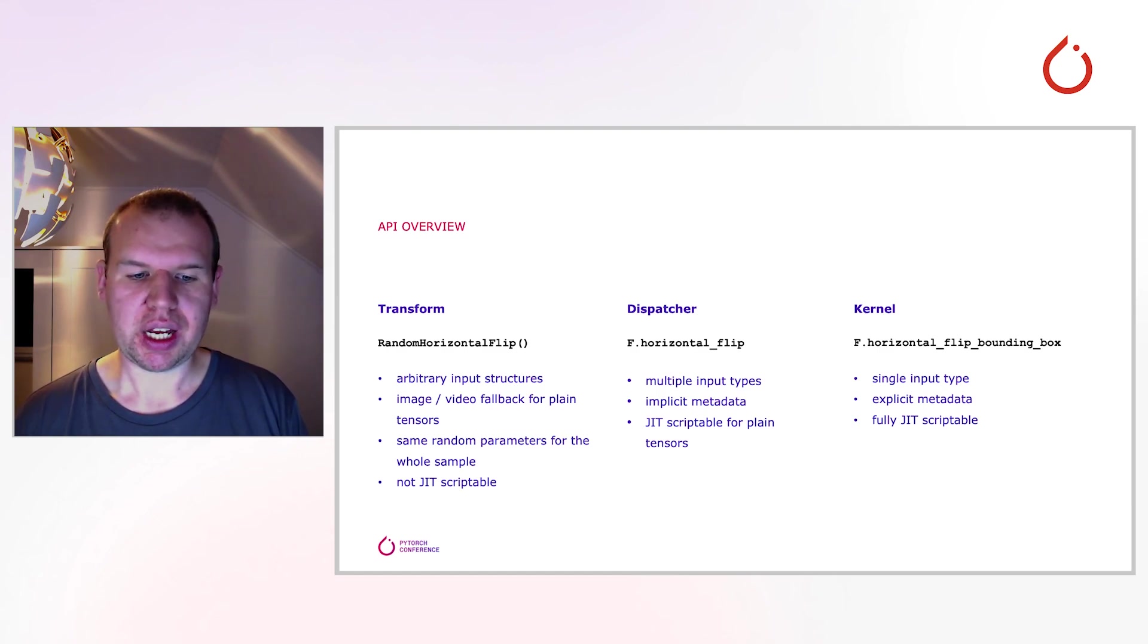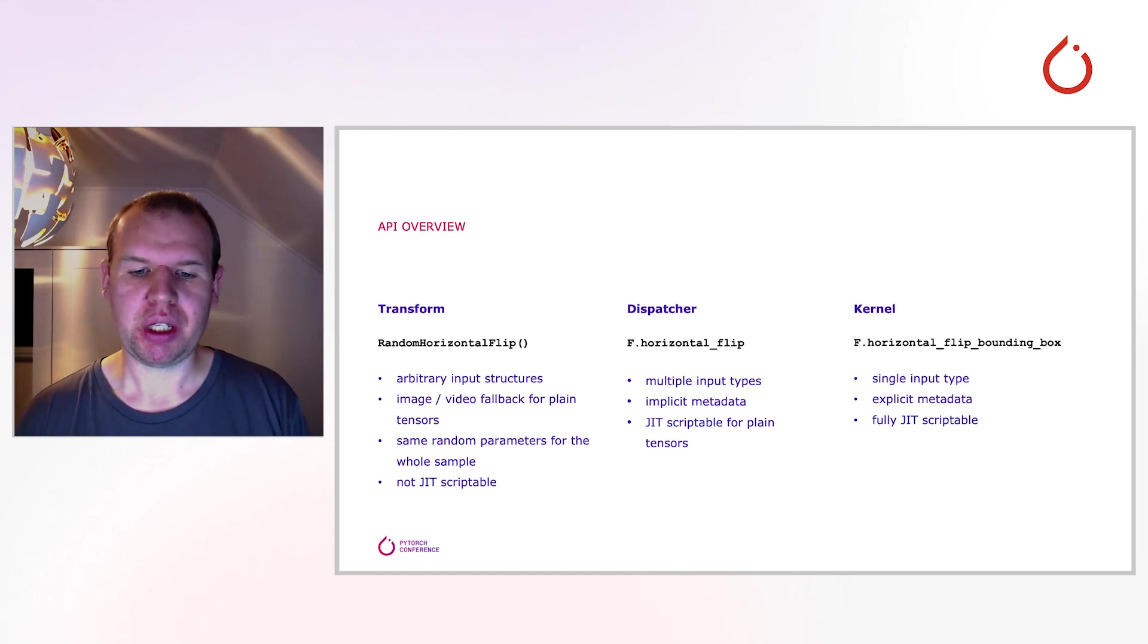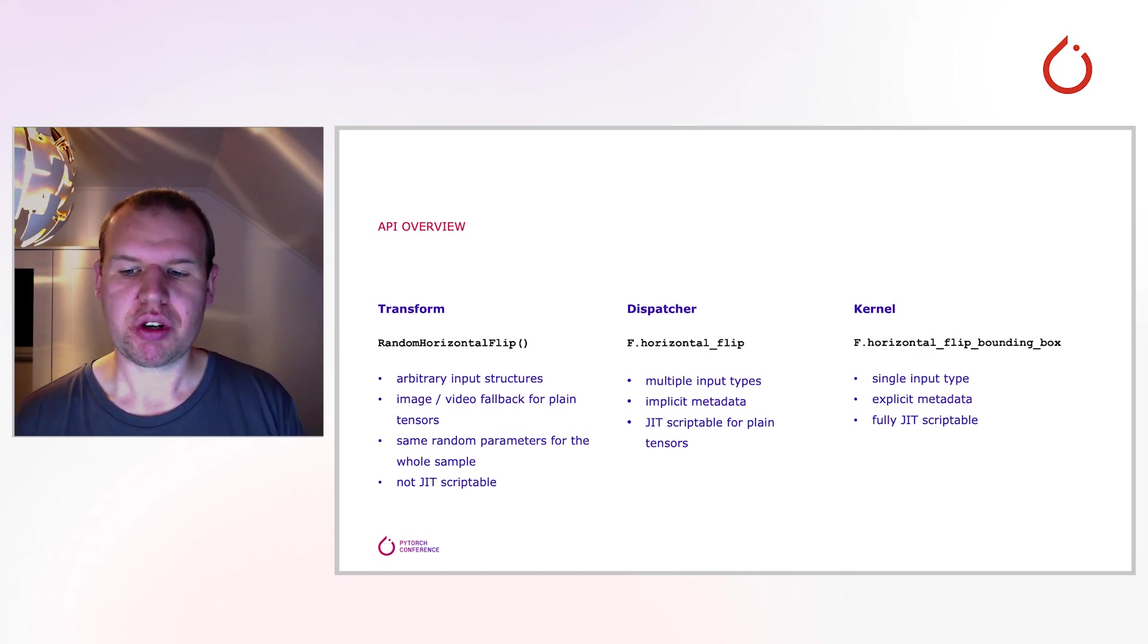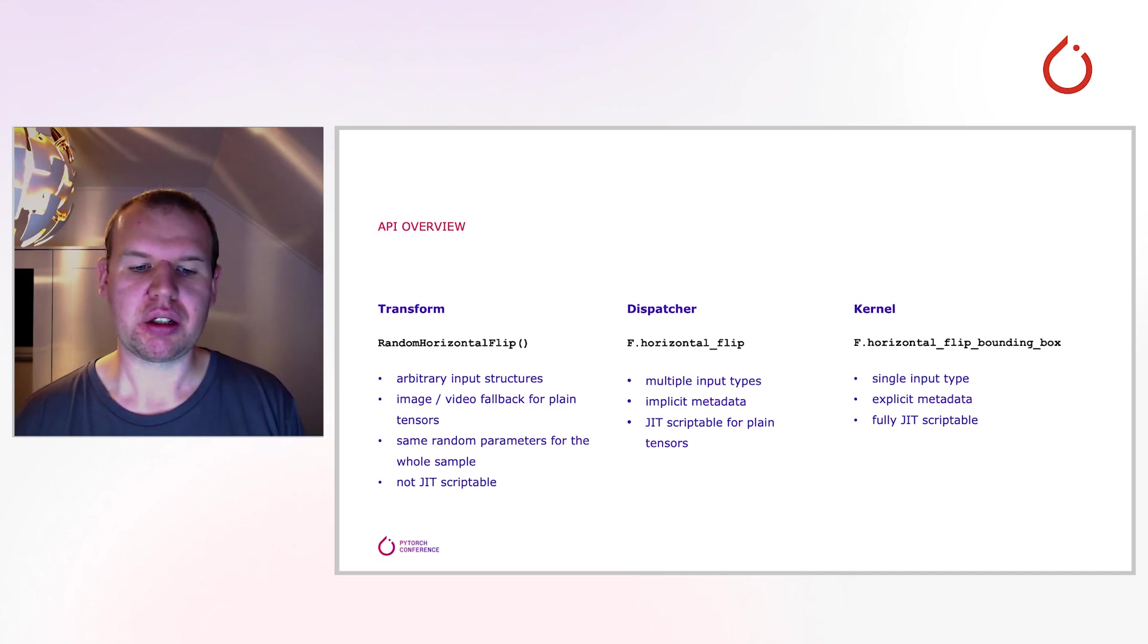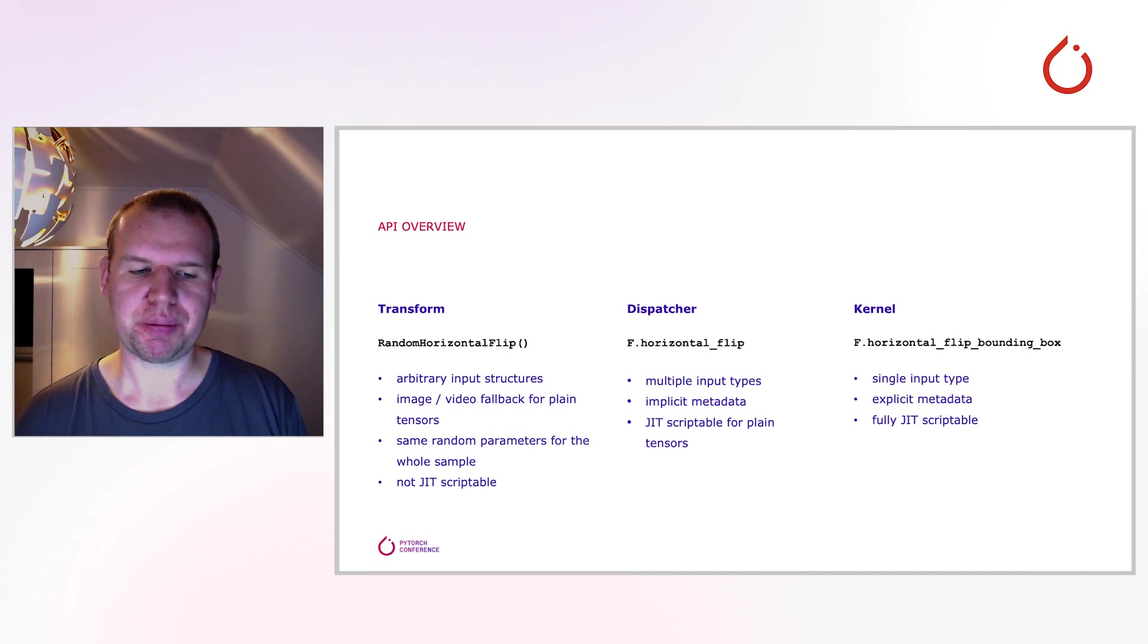Although I haven't mentioned it on any level, pillow images are still supported. The transforms and dispatches handle them the same way they do with the tensor subclasses and there are specific kernels just for them.